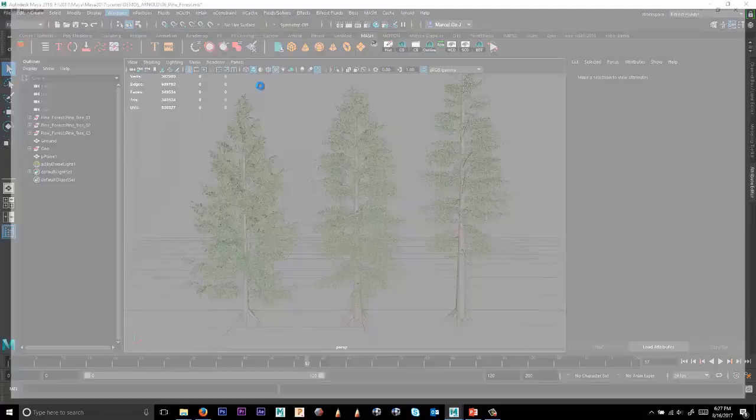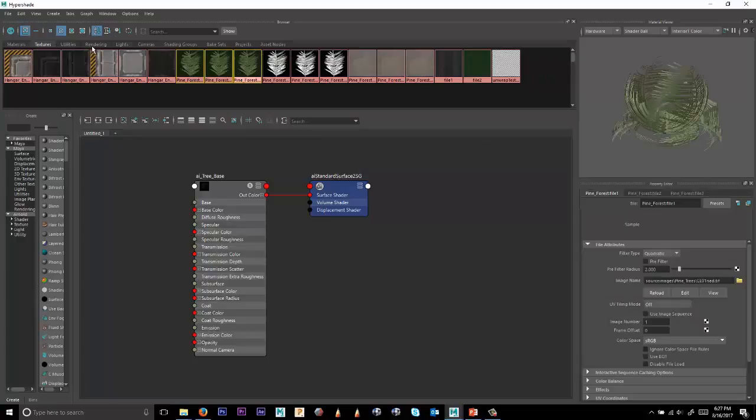So with that, let's jump into the hypershade window real quick and look at the textures that we have associated with these trees. And in this case, we get these three right here. These are the color textures that I'm going to be manipulating or randomizing somewhat.